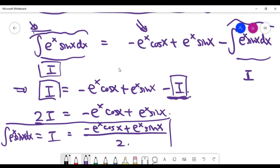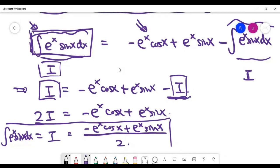This problem is very special: the integral we want appears on both sides of the equation, giving us a chance to solve for I algebraically. We're not integrating by parts infinitely many times — just twice, then solving an equation. This type of problem is uncommon; usually when you're asked to do integration by parts, you won't encounter something like this.